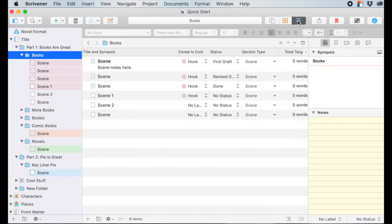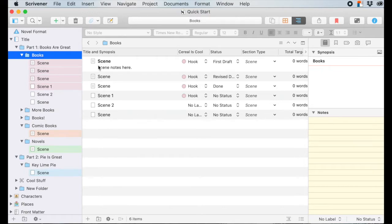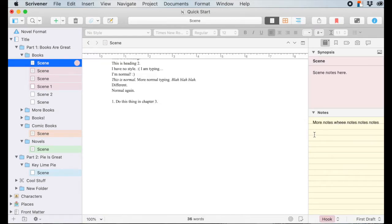Over here in the outliner view, you can see "scene notes" right here. I've talked in other videos about how much I love the outliner view for keeping track of my stories, and this is one of the reasons why — because I can give a real quick short rundown of what happened in this chapter or scene. As I'm scanning through, I can just look over here and remember, oh yeah, it was that chapter where the monkey showed up.